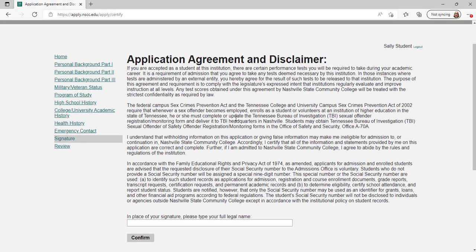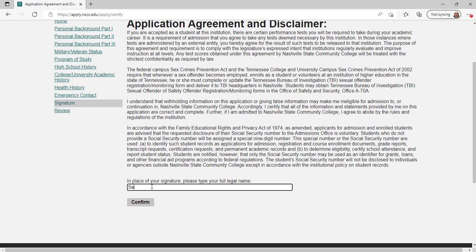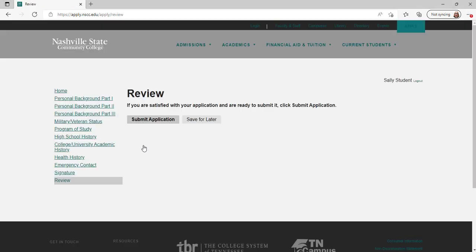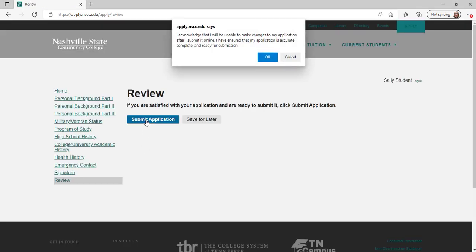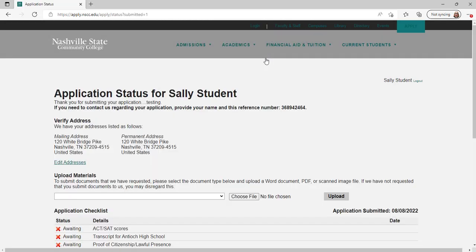Read the application agreement and disclaimer and type your name as your digital signature. Then click confirm and continue. Review your application, going back to fill in any information. Once your application is complete, click submit application.